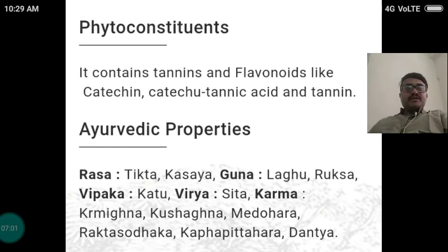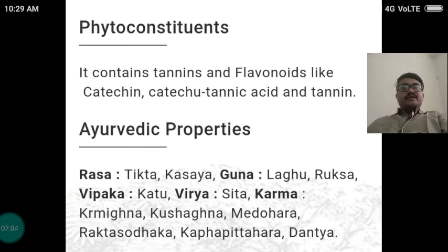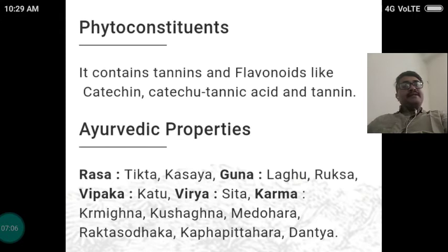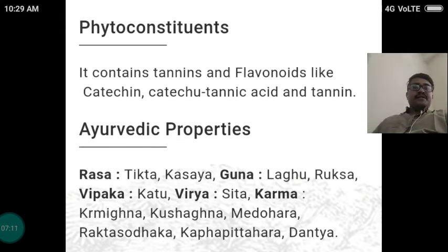The phytoconstituents or chemical composition of the drug: it contains tannins mainly. Flavonoids are also present like Catechin, Catechutannic Acid and tannins.